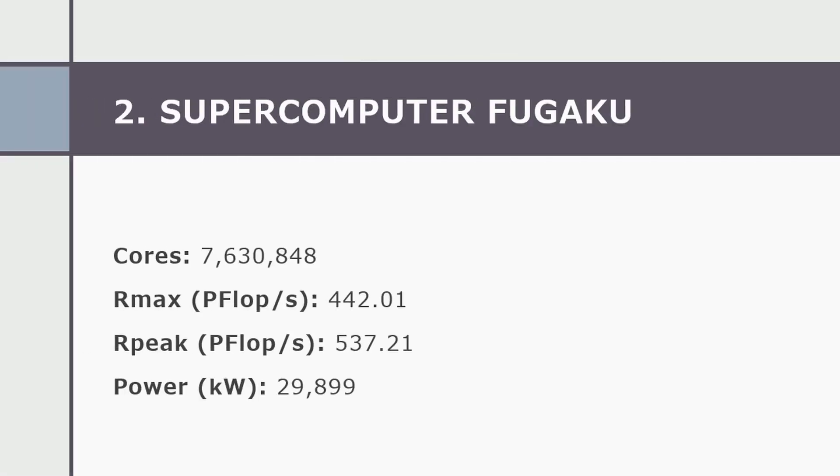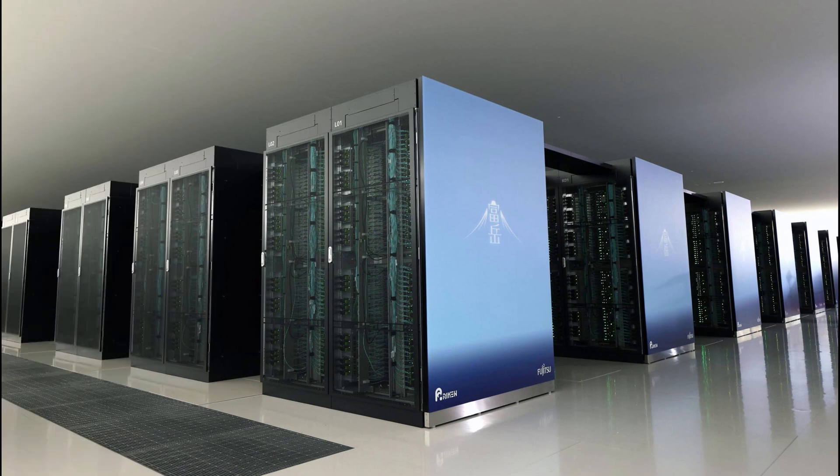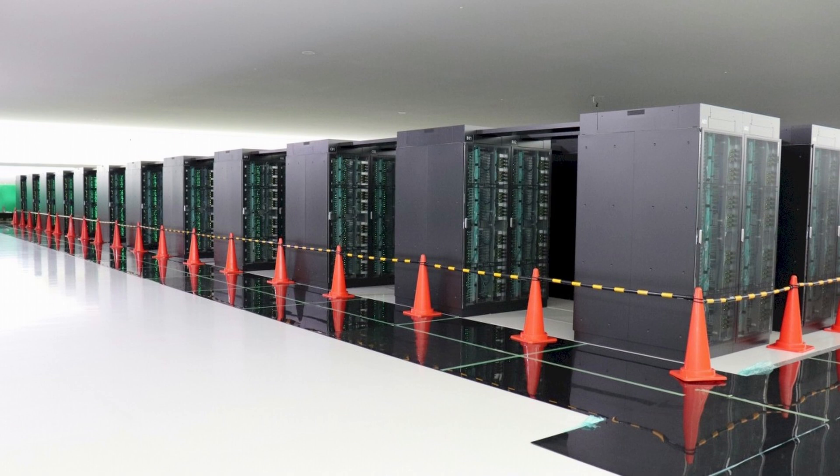Number two in our list is Fugaku. Fugaku, now the number two system, is installed at the Riken Center for Computational Science, RCCS, in Kobe, Japan.